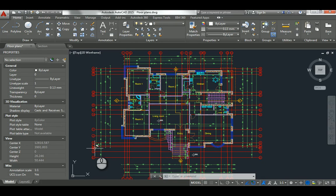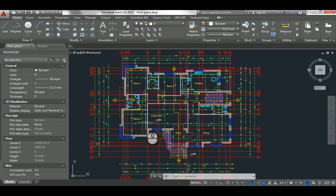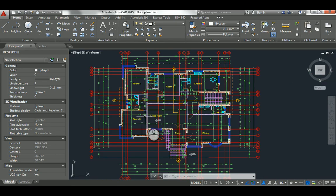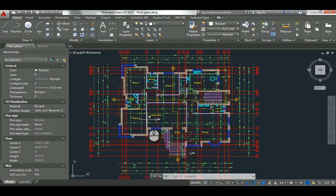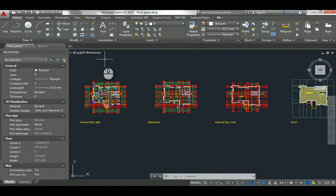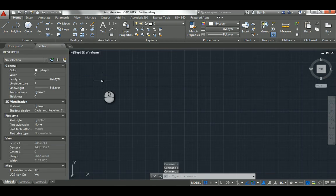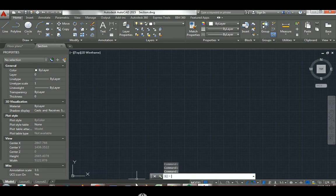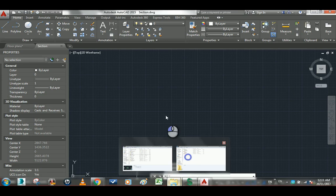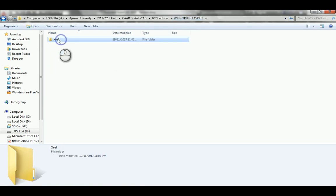Back to AutoCAD. So what is xref? Xref is a technique or command in AutoCAD that lets you take an entire document and put it inside another file. You'll need a folder — I've prepared one here, I created it and named it 'xref'.